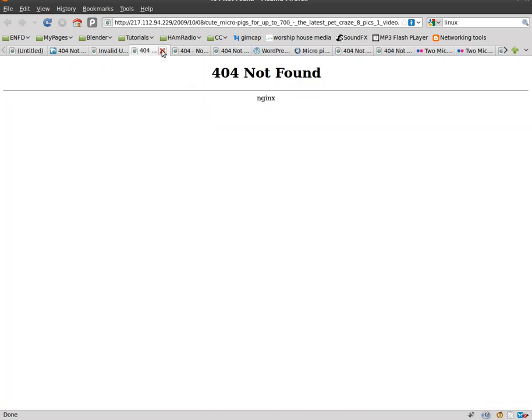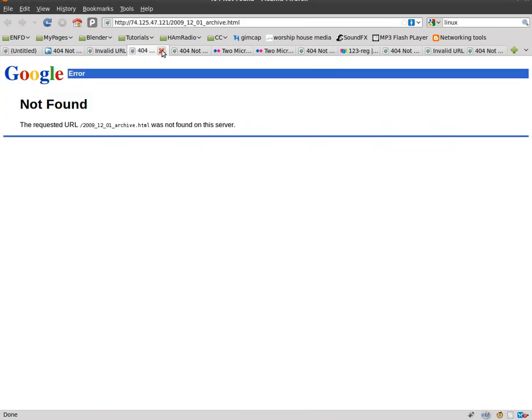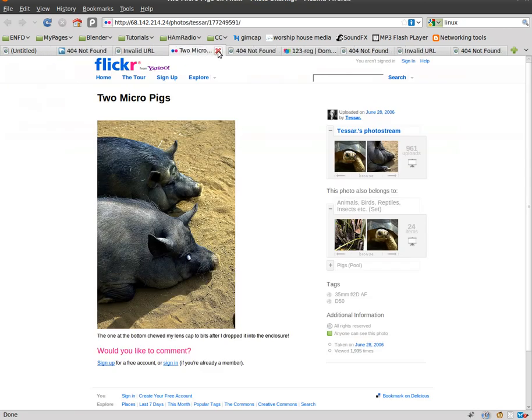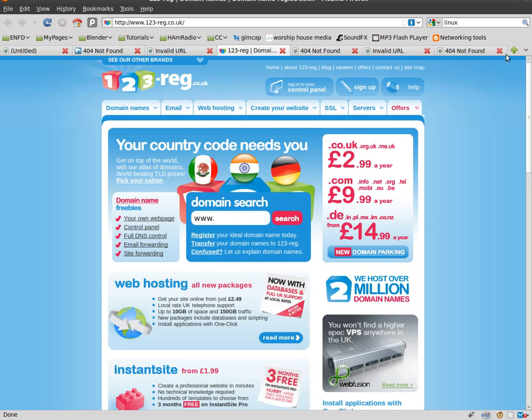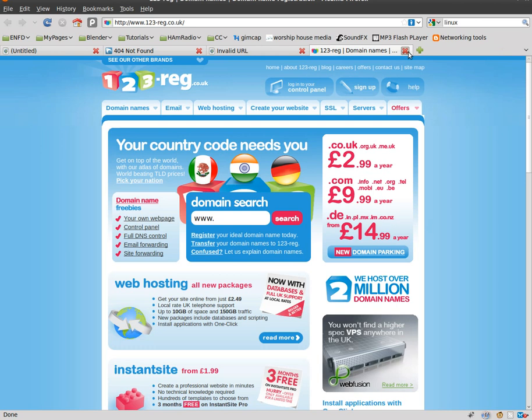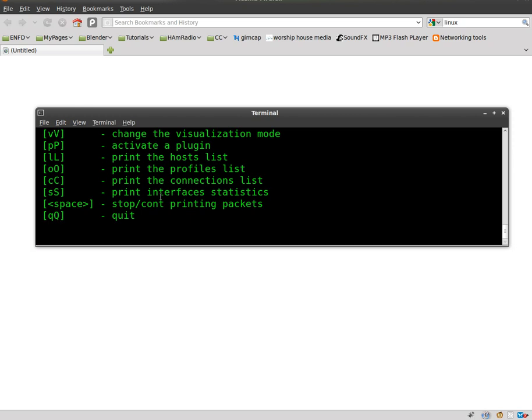Now, I do want to show you something you should not do. A mistake I made the first time I ran this program. And that was sniffing my own surfing escapades.